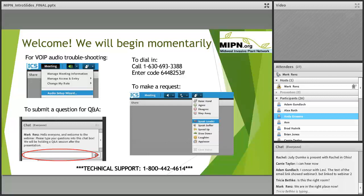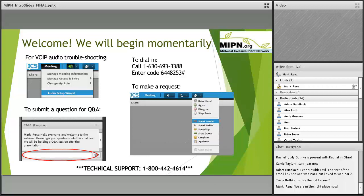Hello everyone. I want to apologize for our technical difficulty this morning, but we are on track to start now. Hello and welcome to the third webinar in the Midwest Invasive Plant Network's short series about restoring invaded sites. My name is Claire Ryan — I appear as Mark Renz in the chat window because we're borrowing his Adobe Connect account, but I'm Claire and I'm coordinator of the Midwest Invasive Plant Network.